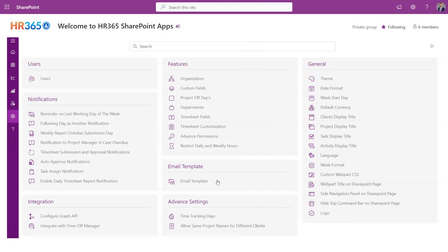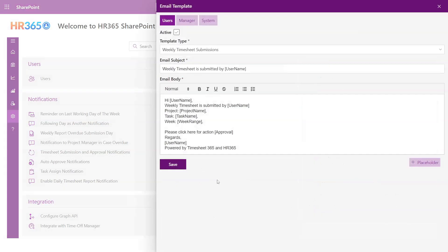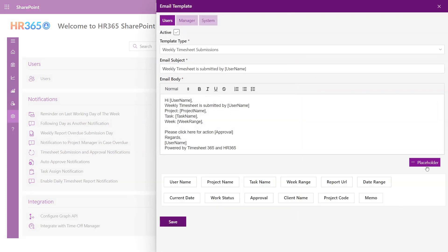Email Notification. Here you can manage the email notifications, you can edit the email notification content as per your needs with the help of the placeholders.